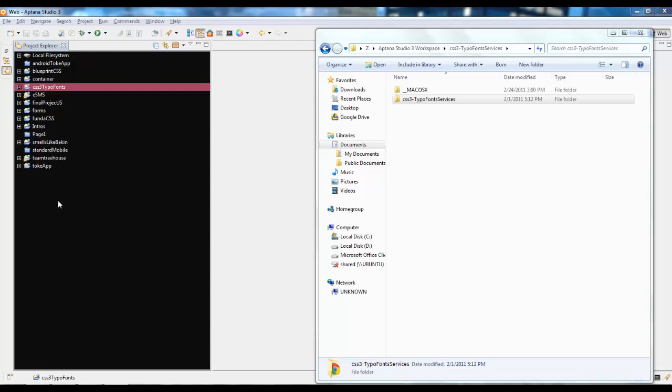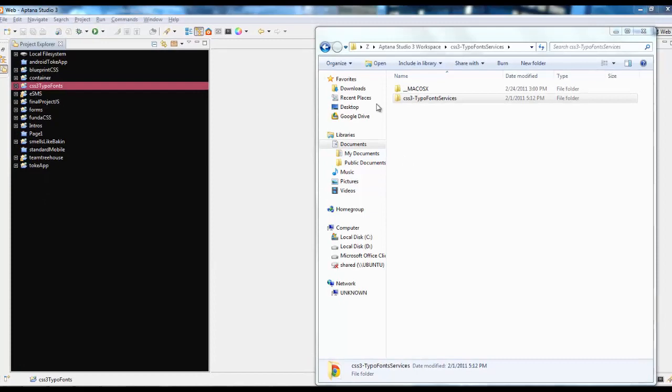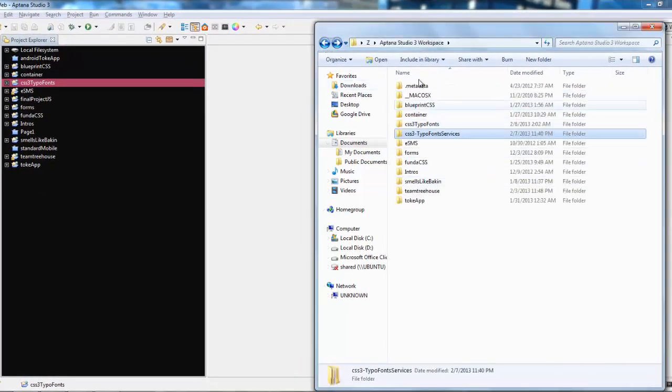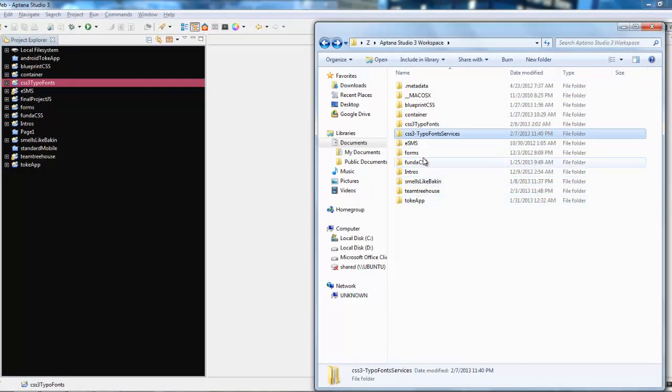What I'm trying to say is, as you can see, directory-wise, we have all these different projects included. And as you can see, we have them on Aptana Project Explorer as well.